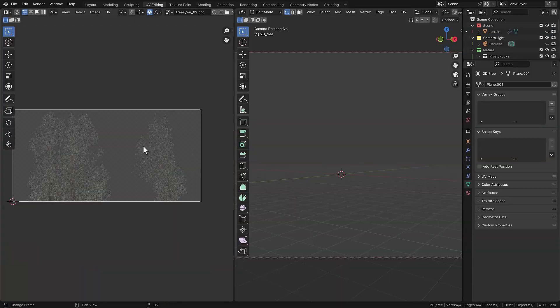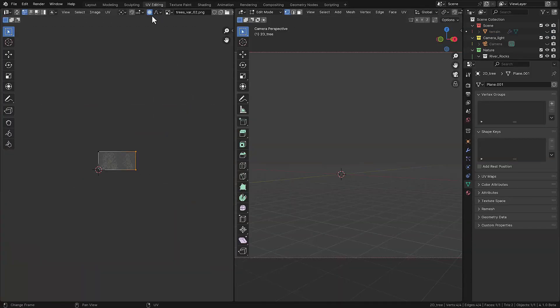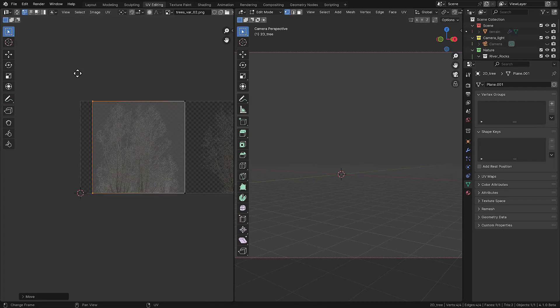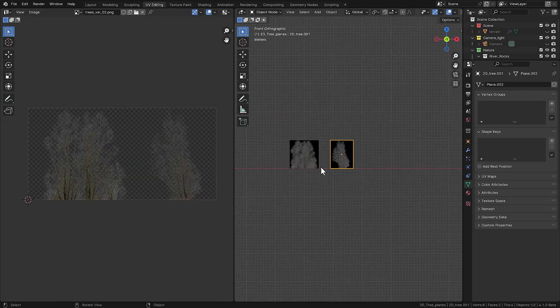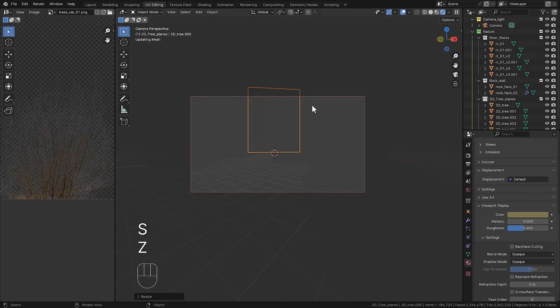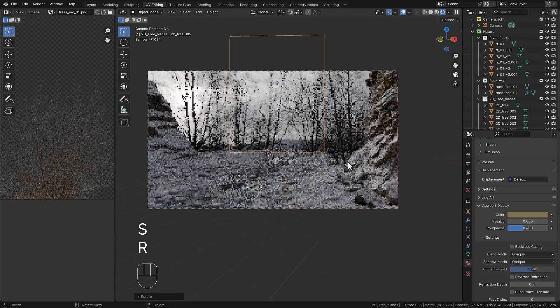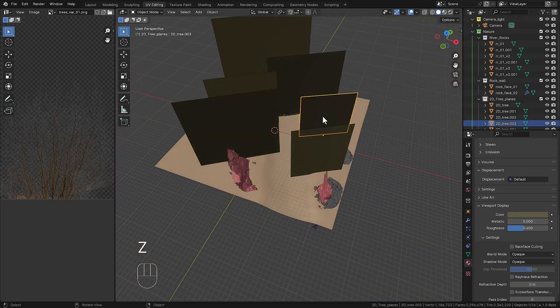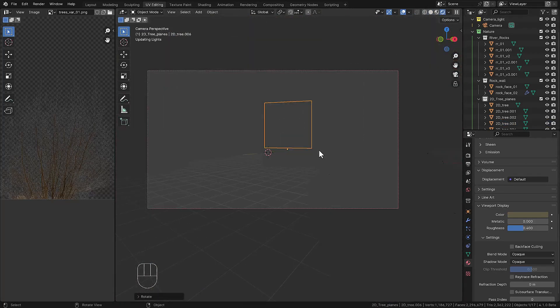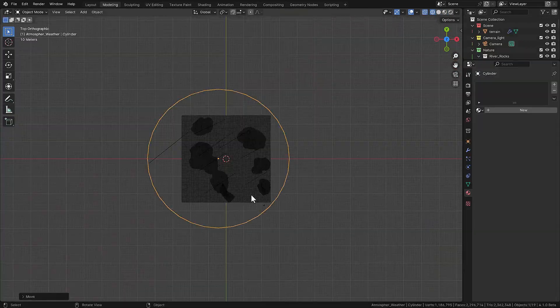Then we're focusing on trees and we're using 2D flat planes as a backplate in the scene. We're making some duplications then we switch back to the viewport. We're aligning them in the background and I'm adding some layers so it adds some depth in the scene.